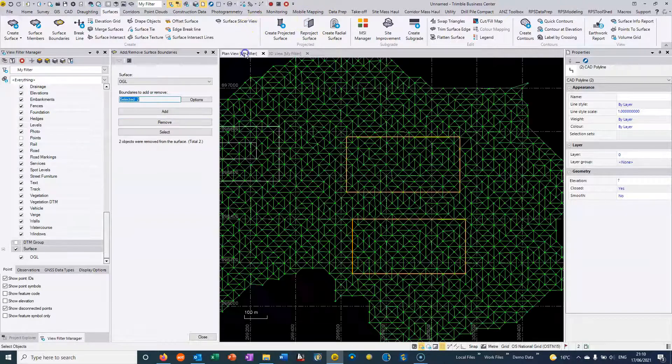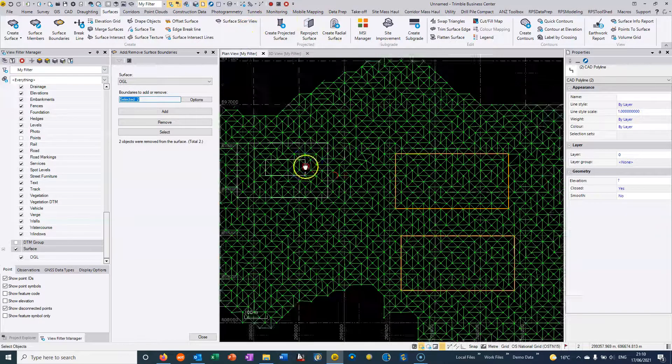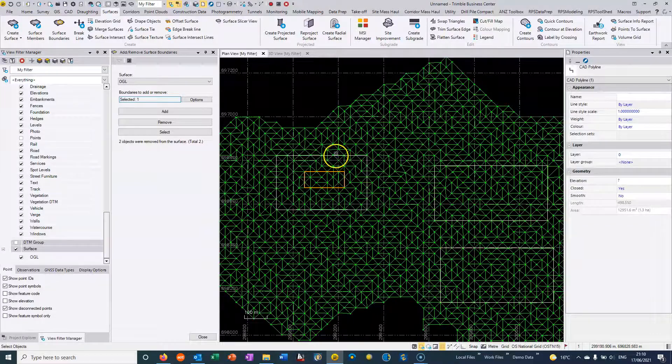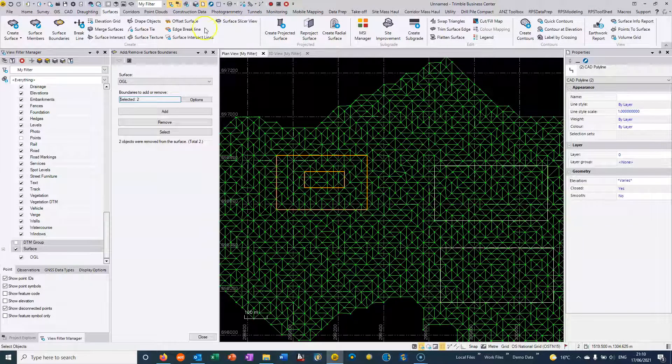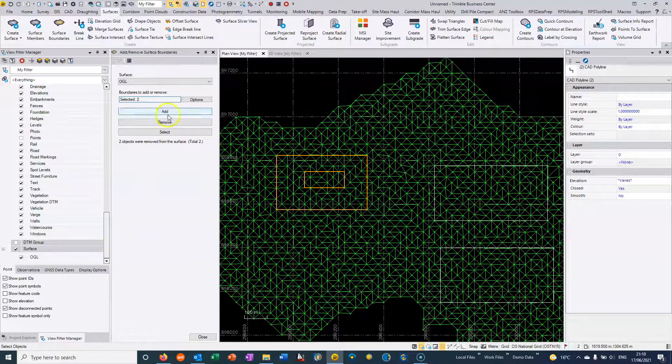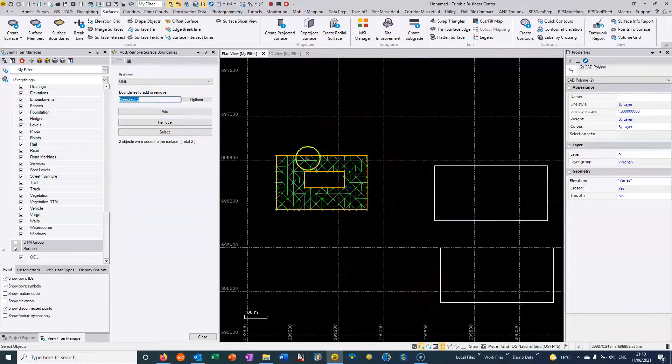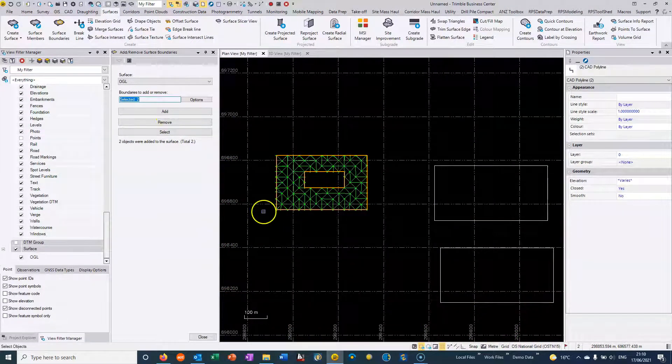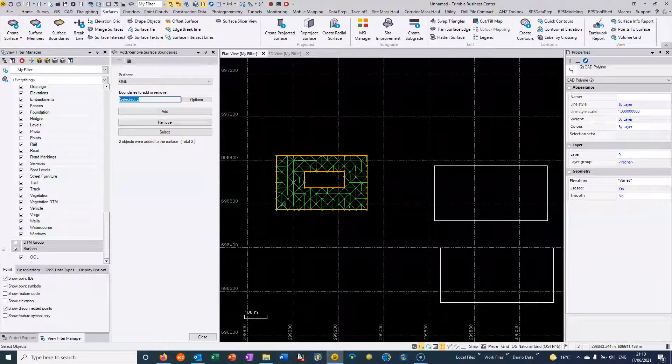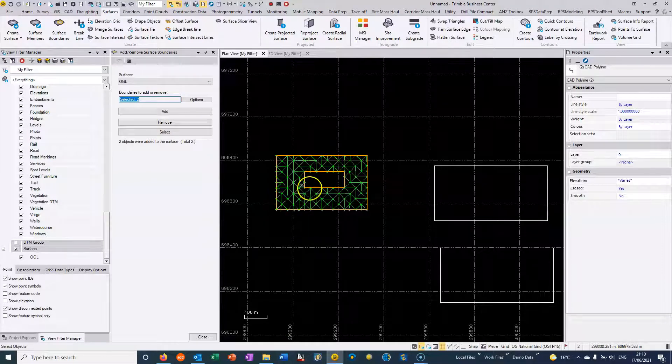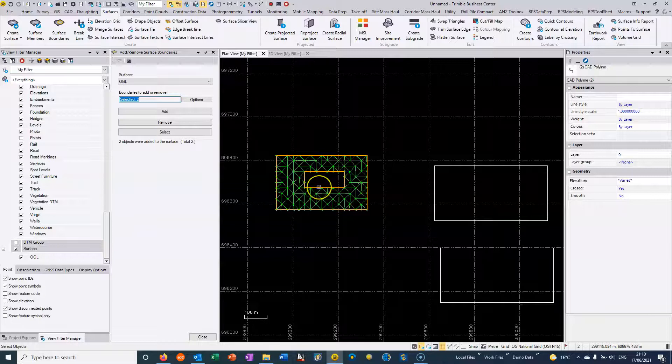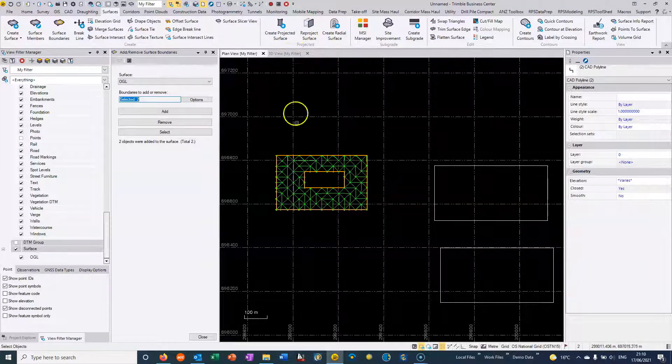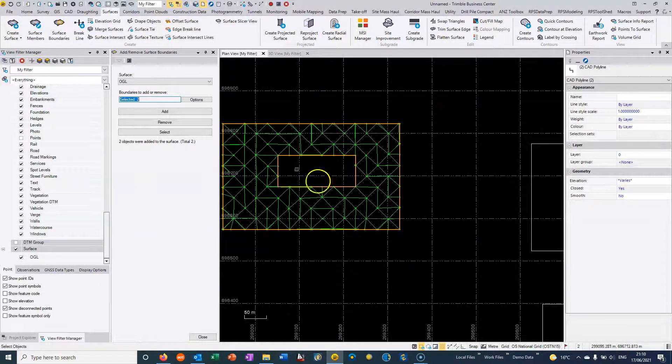Where we have boundaries within boundaries, then we basically get a donut effect. So if I just select these two and add them to the surface, then you can see that basically the outer boundary constrains the boundary going out the way, the inner boundary constrains the boundary going in the way. So we basically get this island effect.